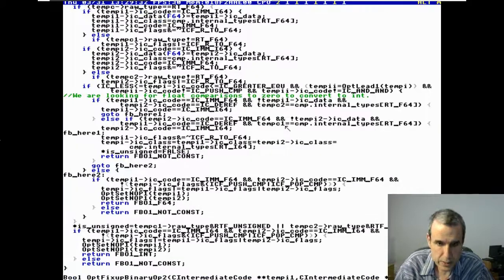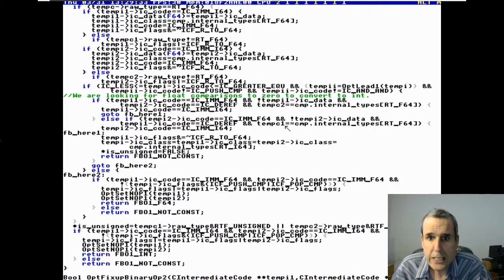There's also a check: if this binary operator is a comparison operator, then we are not going to produce a float-to-float result — a comparison yields an integer result.